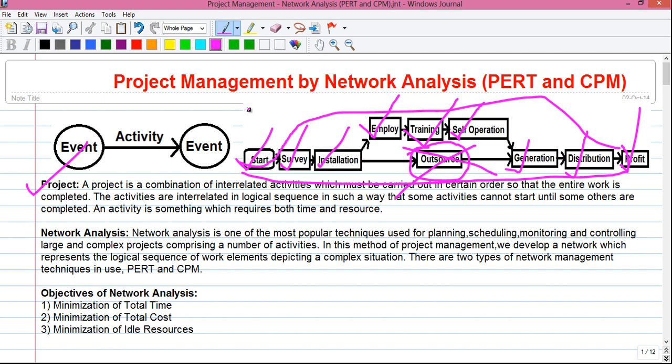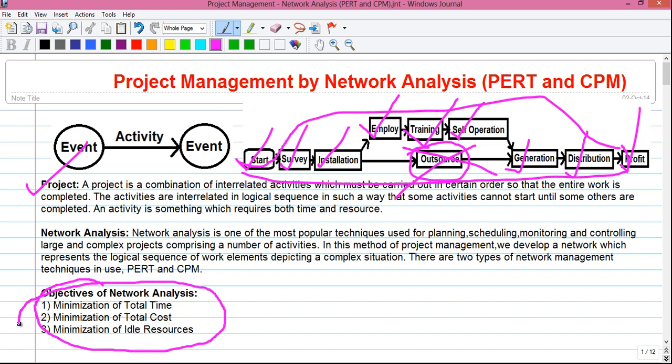A project may be completed in many ways, but our objective is to choose the particular way which finishes the project in the least possible time, with the least possible cost, and with minimization of idle resources — because keeping paid engineers idle is not profitable. So our objectives for network analysis are: minimization of total time, minimization of total cost, and minimization of idle resources.